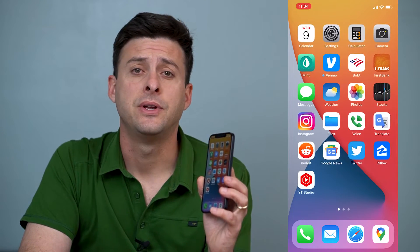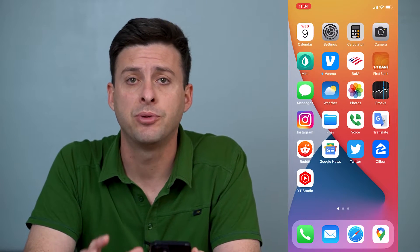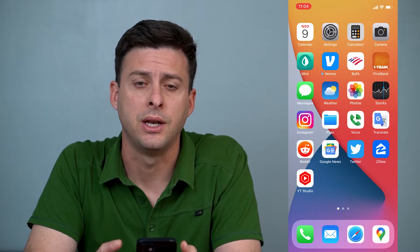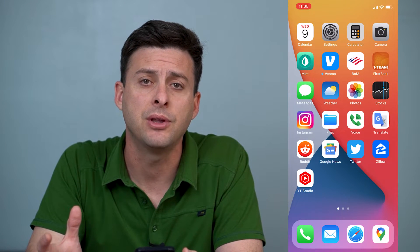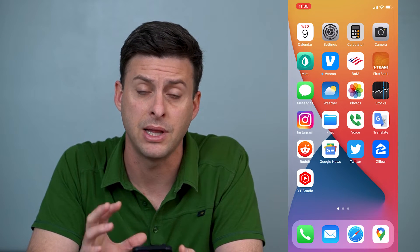Hey guys, Trevor here, and in this video I'm going to walk you through how to change your Apple ID email on your iPhone. It's pretty quick and easy, so let's jump right in. If you want to associate your Apple ID, iCloud, App Store, and all that stuff with a different email address, it's really quick and easy.